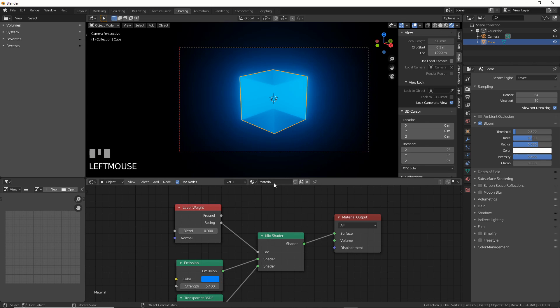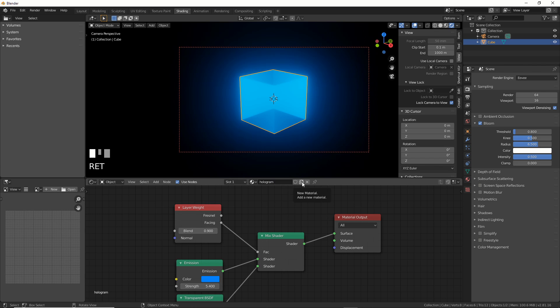How about we name the Material Hologram to be neat? Then, hit the shield thingy to make a fake user. This will finally let us delete the cube and bring in the thing you clicked on this video to see.